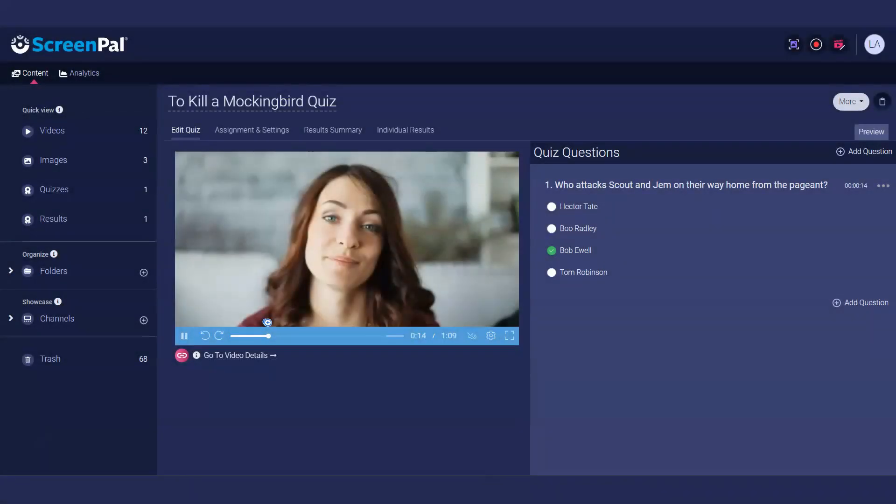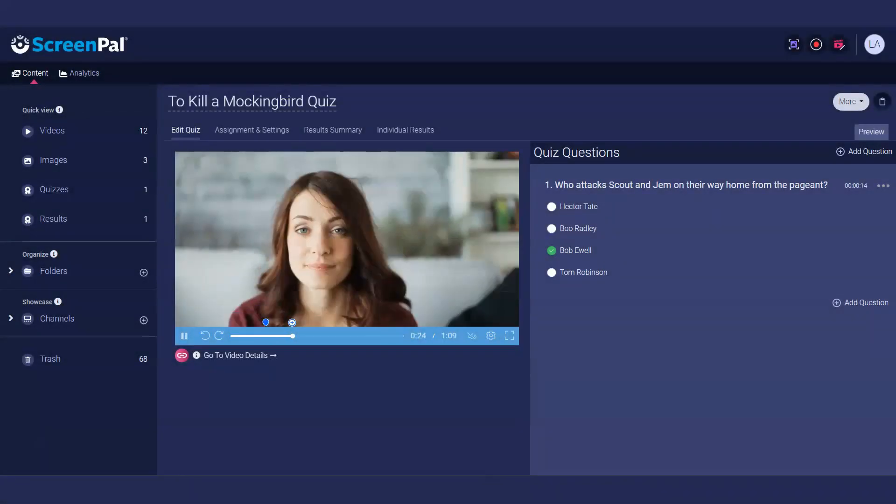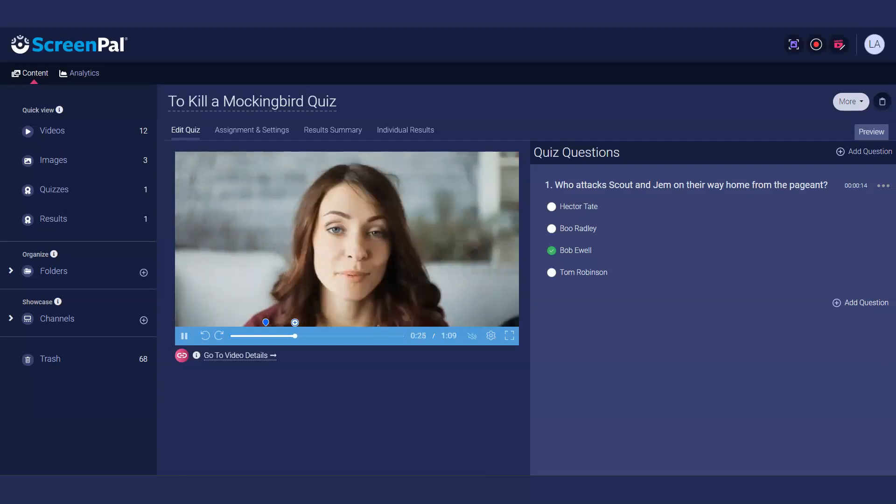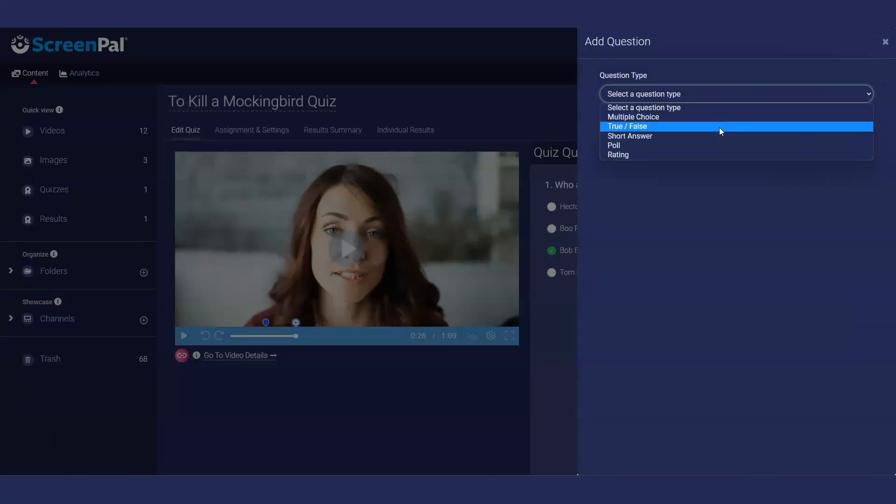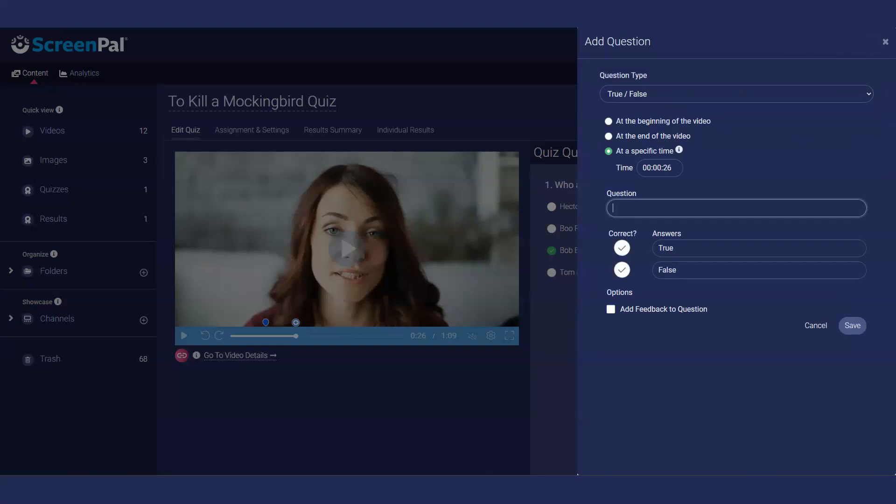Next, we'll add a true-false question. Position the playhead on the preview timeline and click the plus button. Select the true-false question type. Enter the question and select the right answer by clicking the checkmark button. You can choose to add feedback on a true-false question as well.